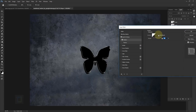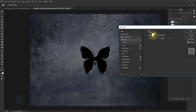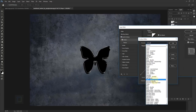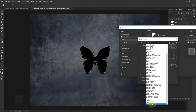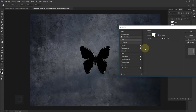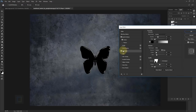Turn on the contour in bevel and emboss. Make sure the range is 100% and anti-alias is on — this makes the lighting a little bit softer. Then go to your contour and in the presets select 'valley low' — it's the last one. Hit OK. After that apply inner glow — click on it.